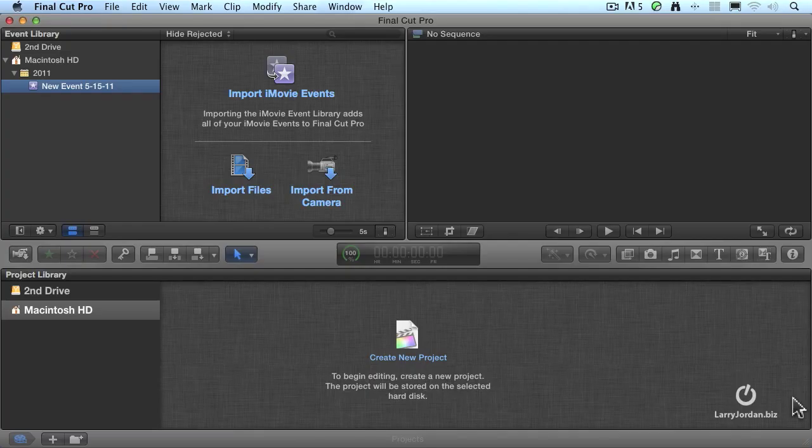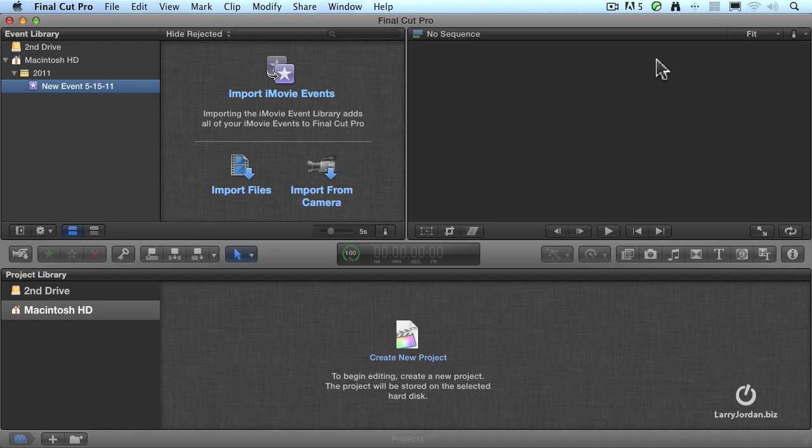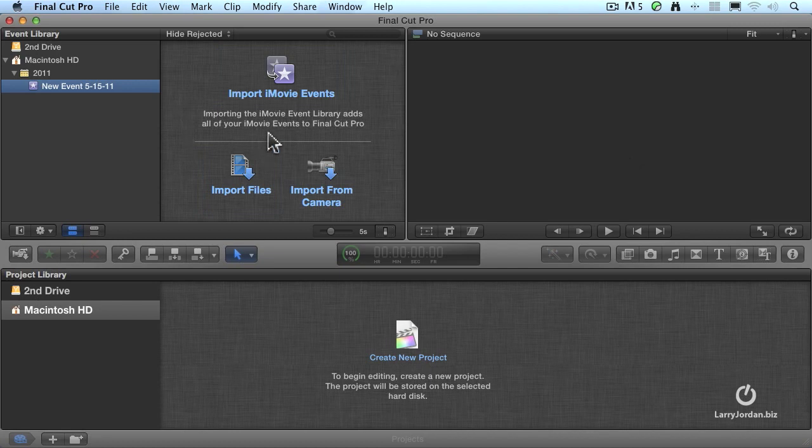This is the interface for Final Cut Pro X. It's a single window interface that consists of three sections: the viewer, which is where we see our pictures; the event library and event browser, which is where we view media; and the project library and project timeline, where we edit media.